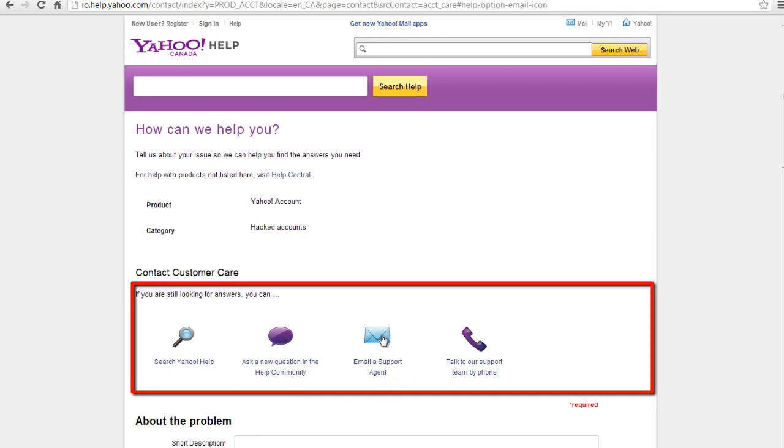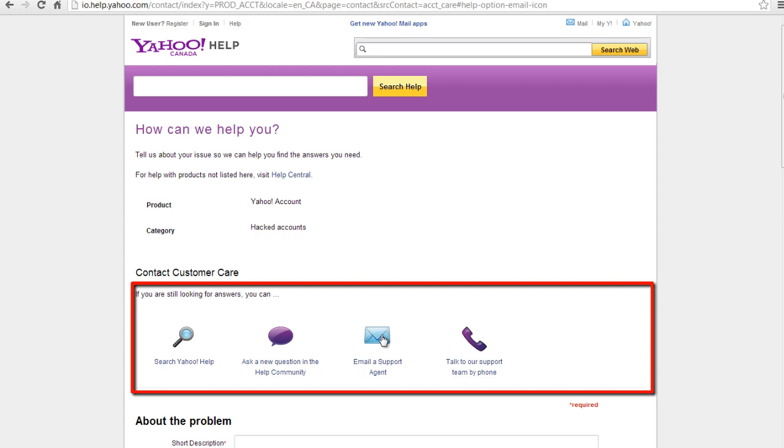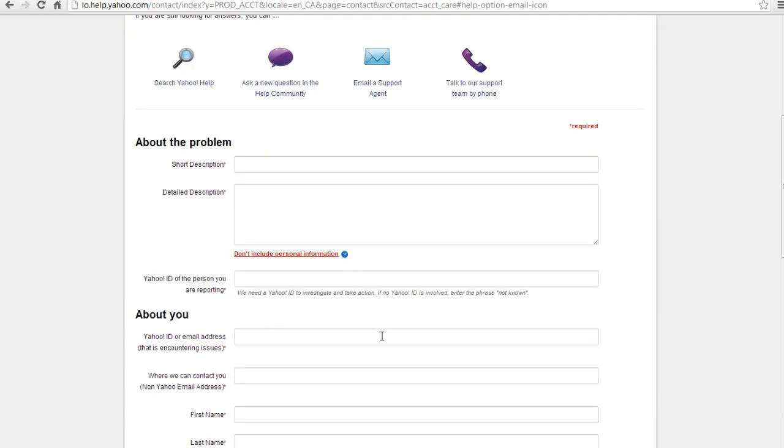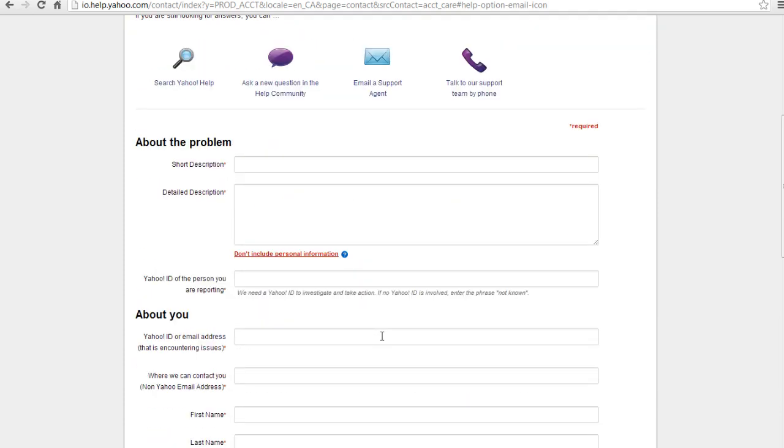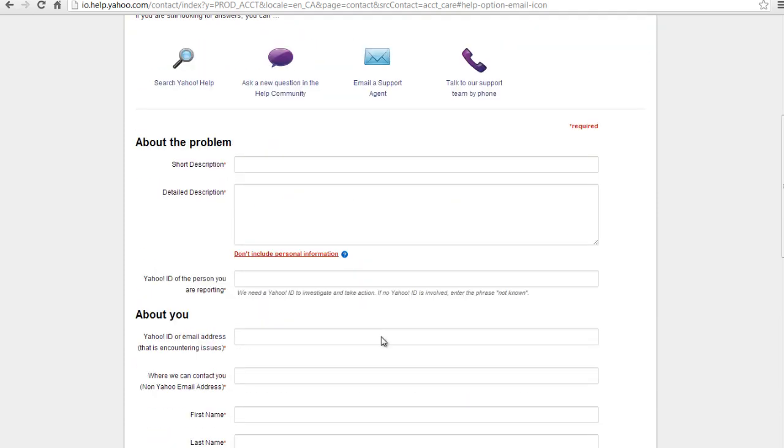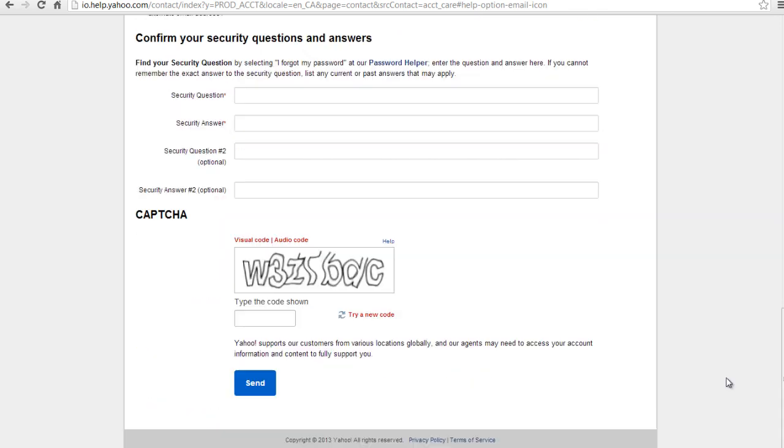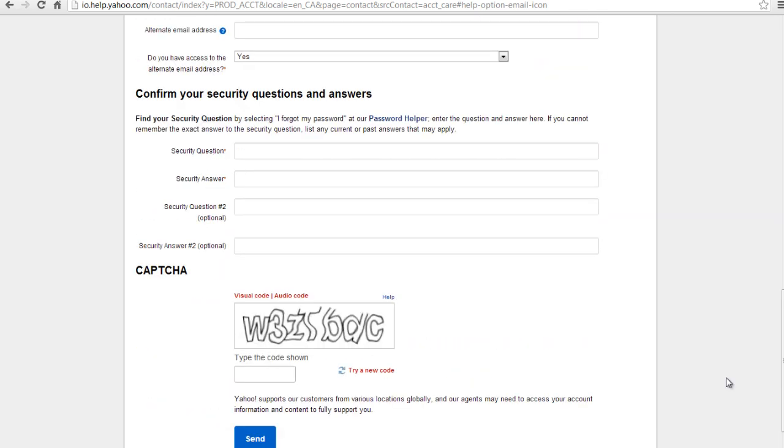A new window will appear below the support options. Enter the details regarding the problem, information about yourself, the security question confirmation, and enter the CAPTCHA in order to send.